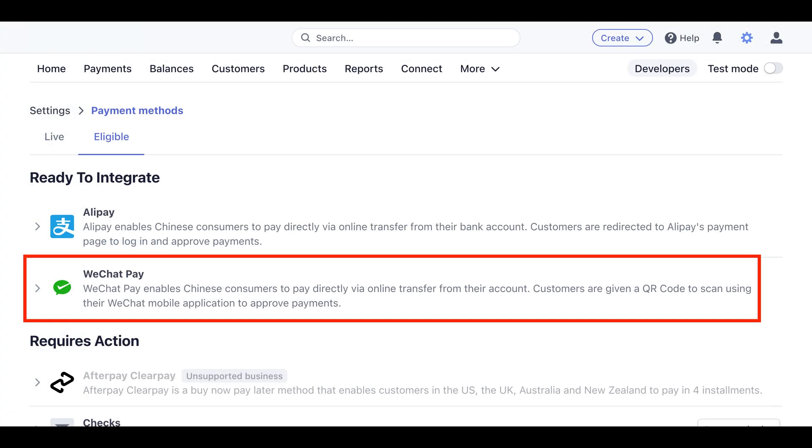Make sure you've already activated WeChat Pay in the Stripe dashboard. It may take a few days to get WeChat Pay fully activated, and you'll want to make sure your business meets the requirements. A link to more details about the requirements for WeChat Pay can be found in the description of this video.